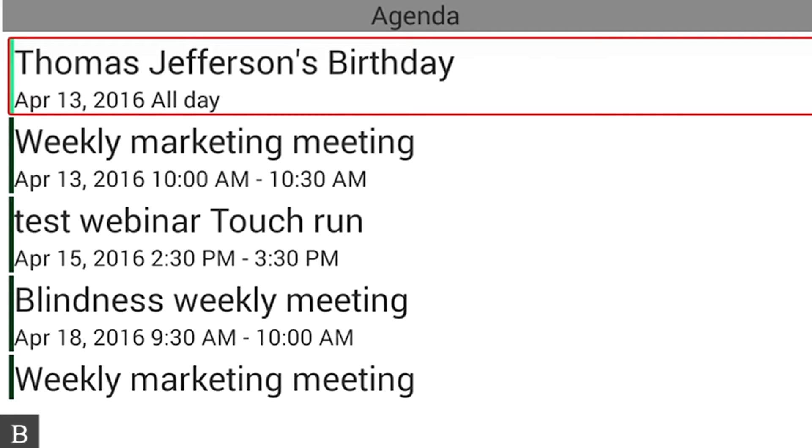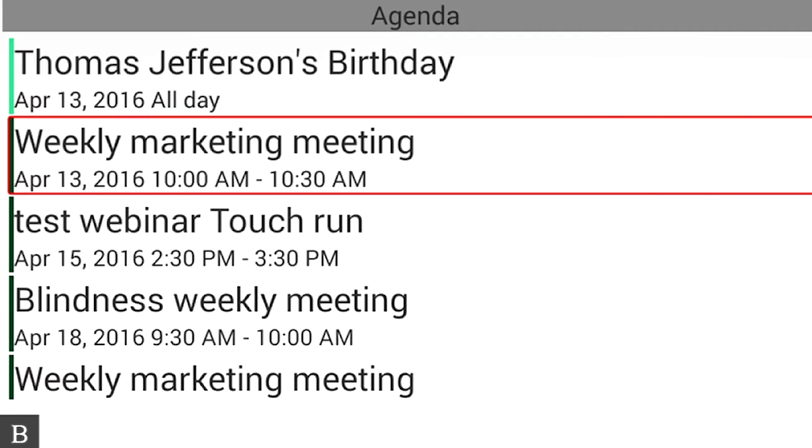And we can review the agenda here if I press the Next. Let's see what my next appointment is. Weekly marketing meeting, April 13, 2016, 10 a.m. to 10:30 a.m. Well, we have a weekly marketing meeting here in a few minutes, so I better hurry up and get this video done.